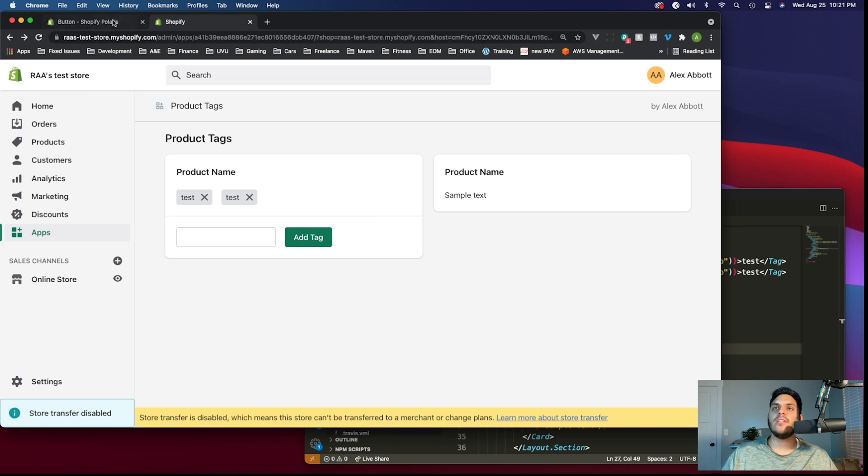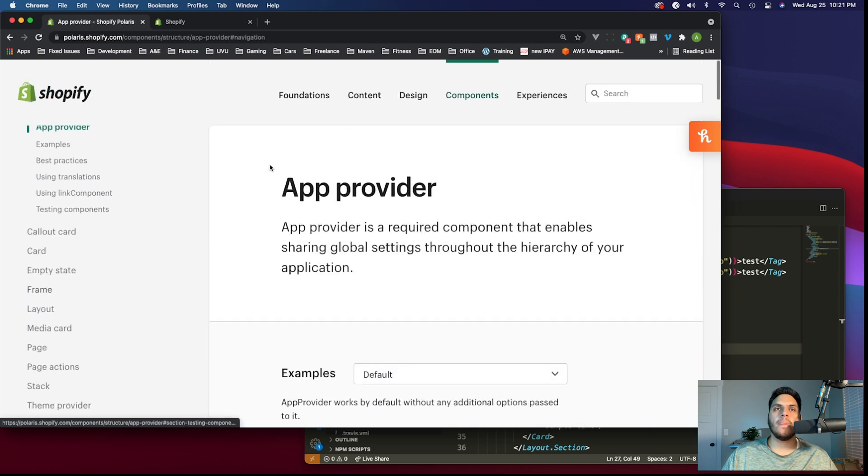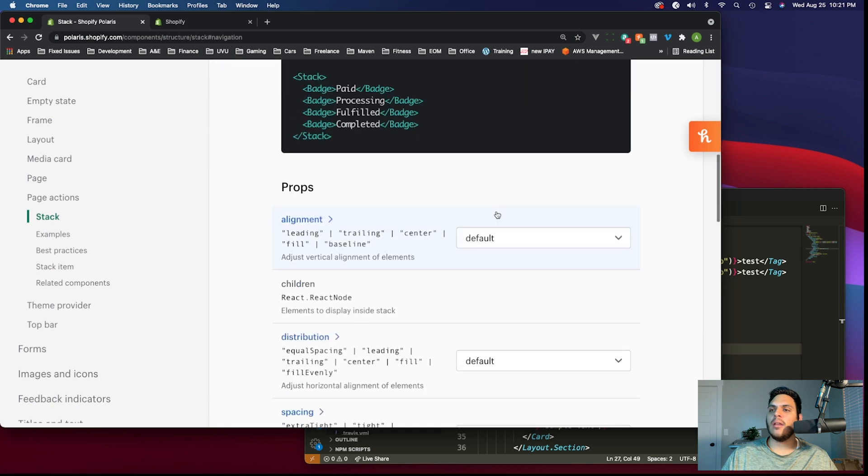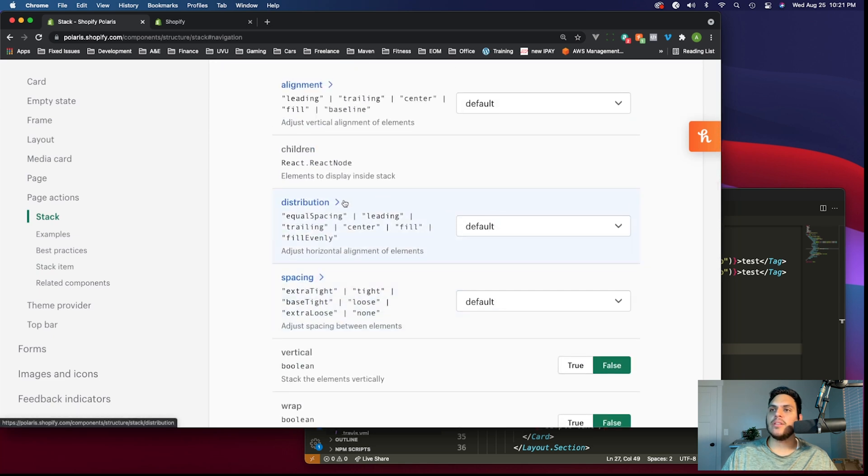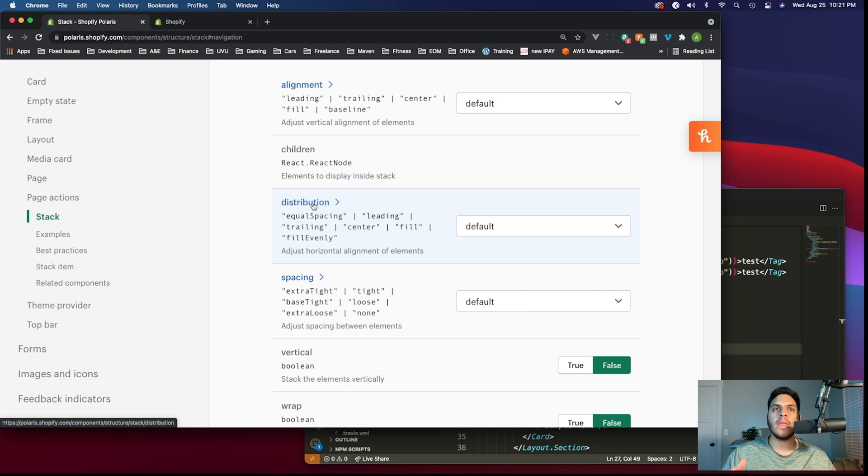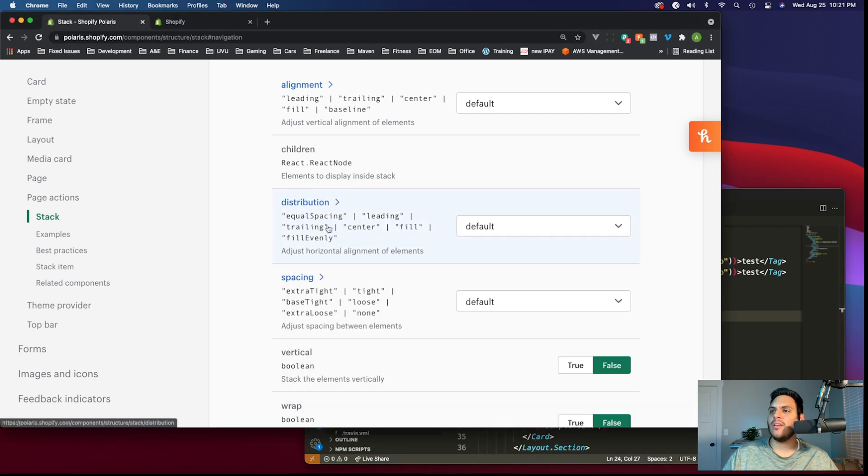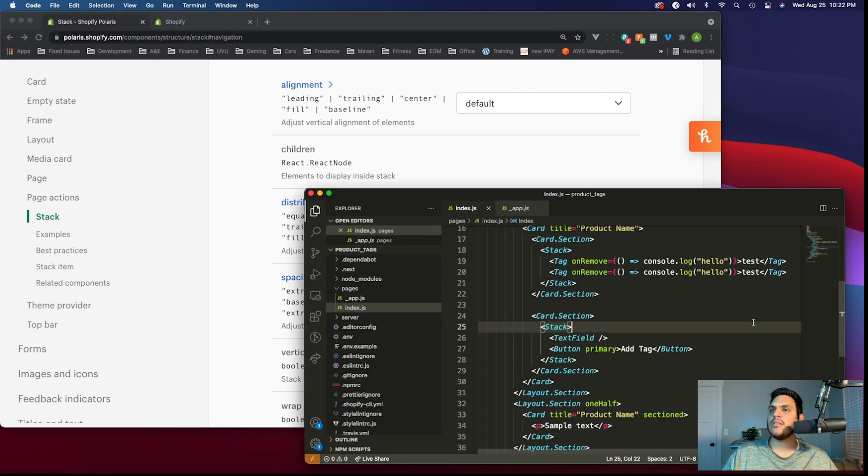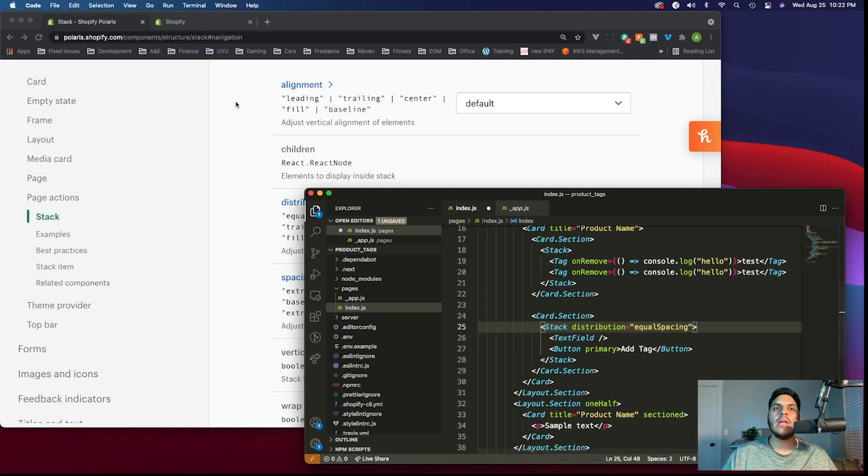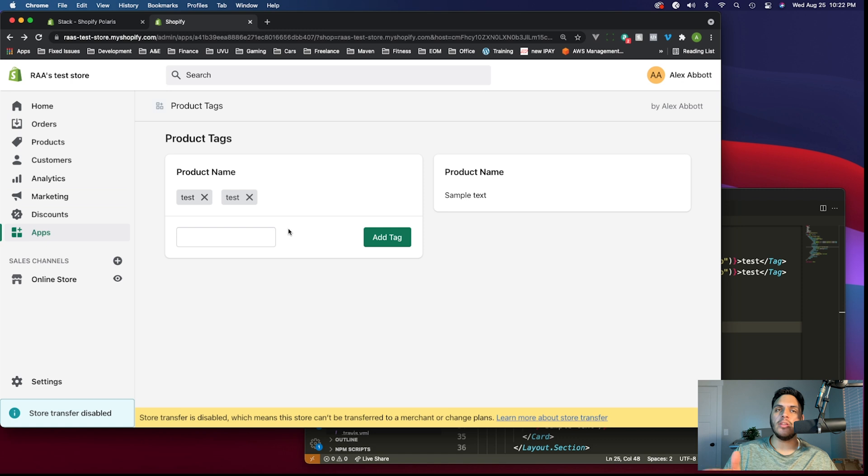To do this, the stack component actually has a property called distribution. Let's go to the stack component in the docs and scroll down to distribution. The distribution property affects how the elements inside are spaced across the row or column, very similar to how justify content and align items works in Flexbox. The distribution value we want is equal spacing. Let's add that in here in the stack: distribution equals equal spacing. That gave us the look we're going for with all of the available white space going between the elements in a stack.